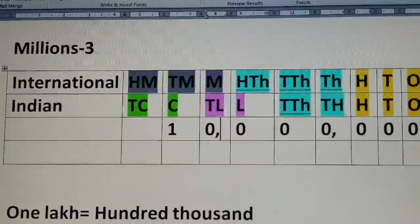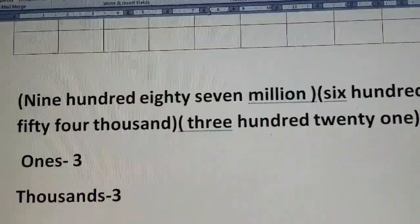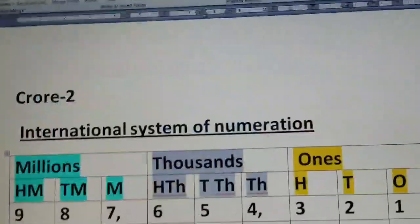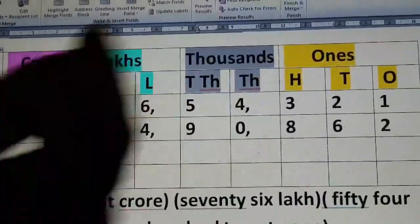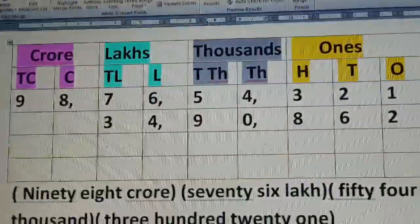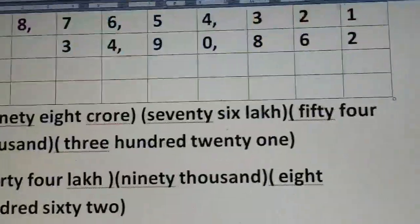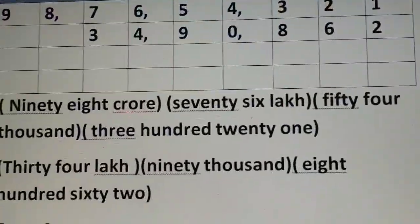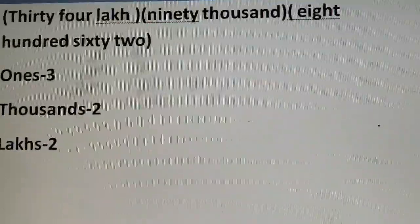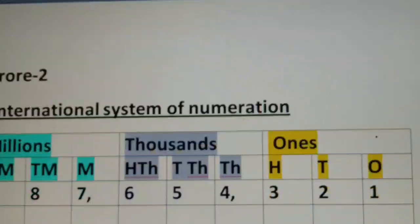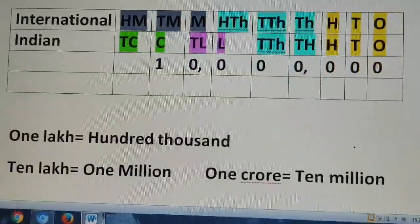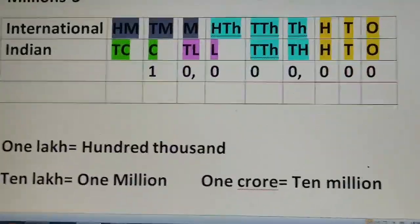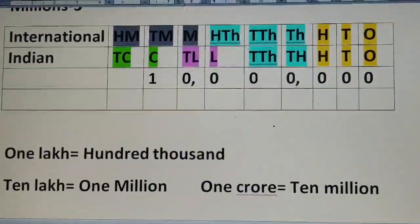So have you understood? Always remember: in the Indian system, we put the commas as 3, 2, 2 — we make the groups this way. And in the international system, it is always 3, 3, 3. That's all for today. Take care. Bye-bye.